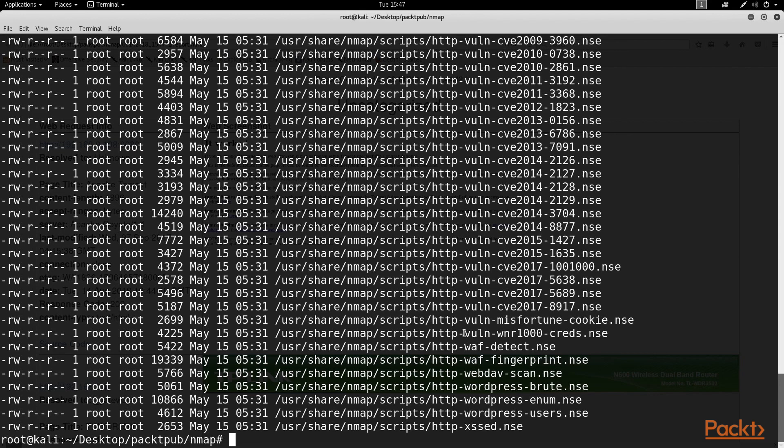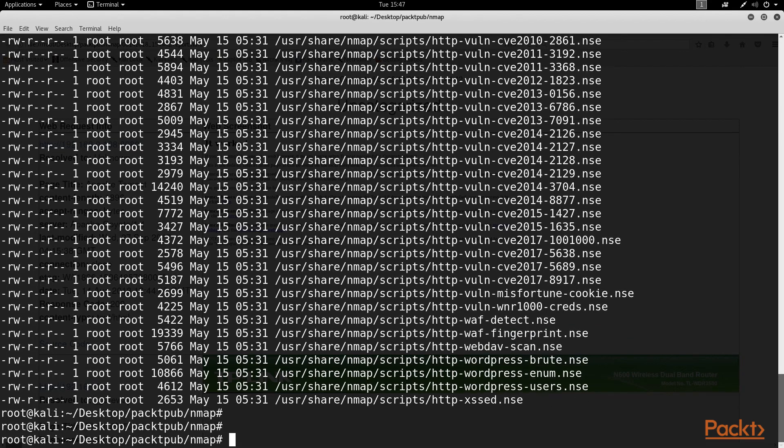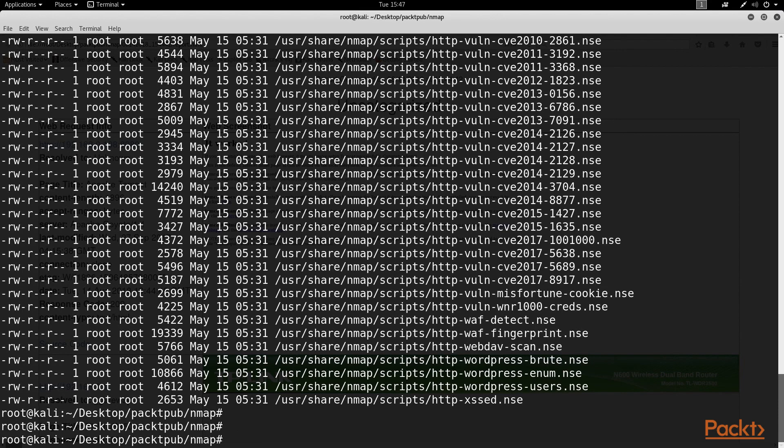But you want to tread carefully here. In my opinion, you shouldn't actively scan a customer site until the engagement formally begins. But the good news is you can gather a lot of good enumeration data, either through websites that collect this information or plugins you can install in your browser.